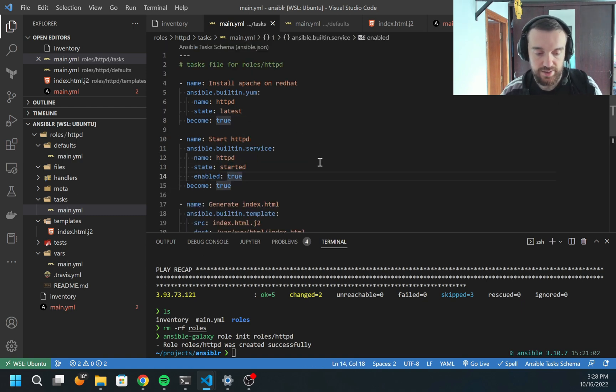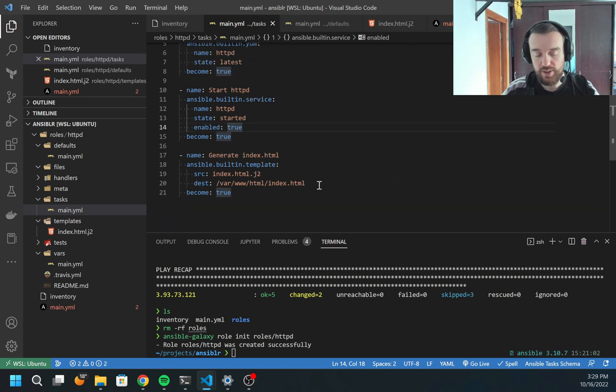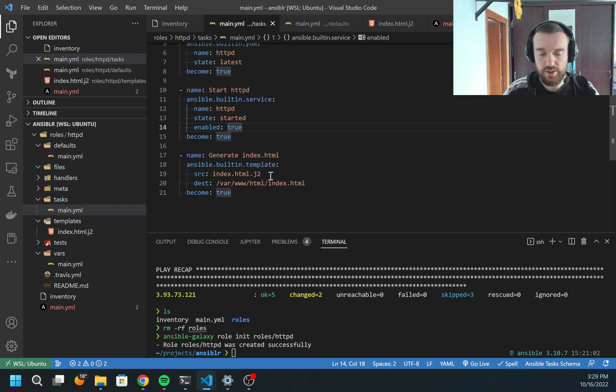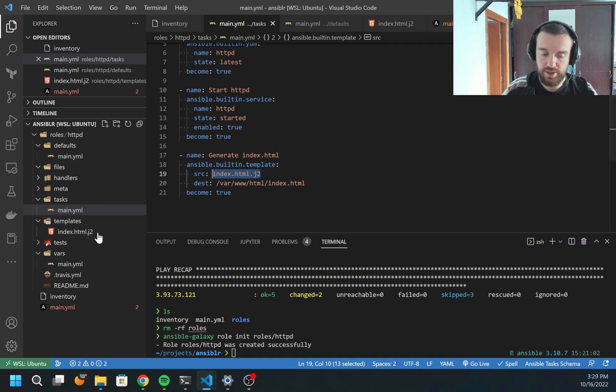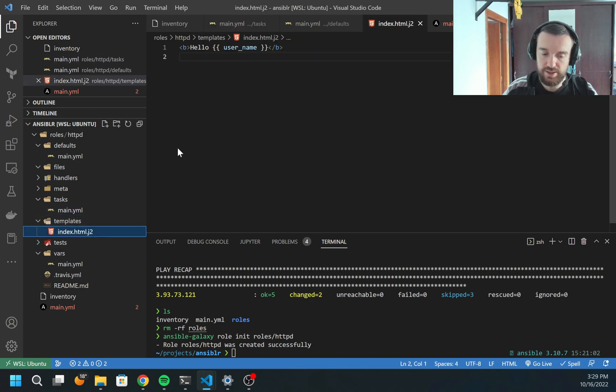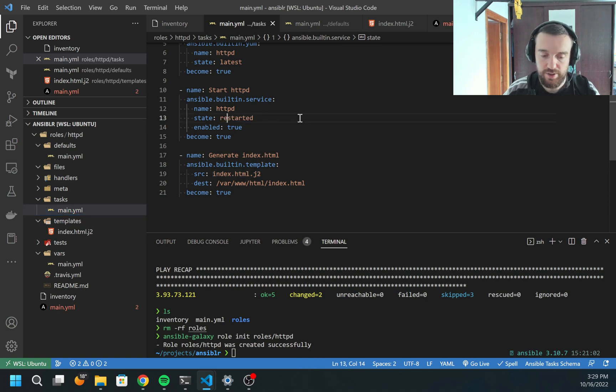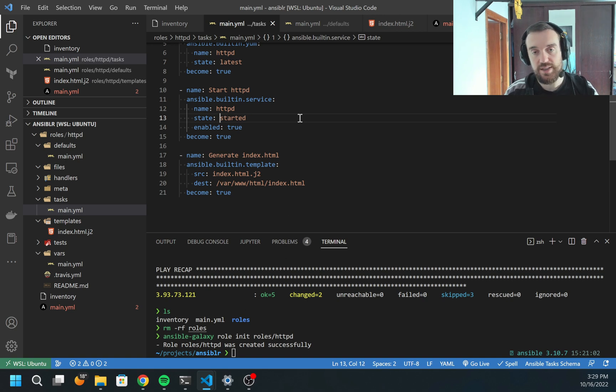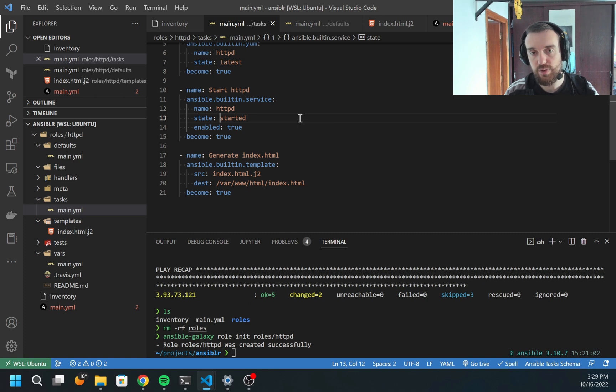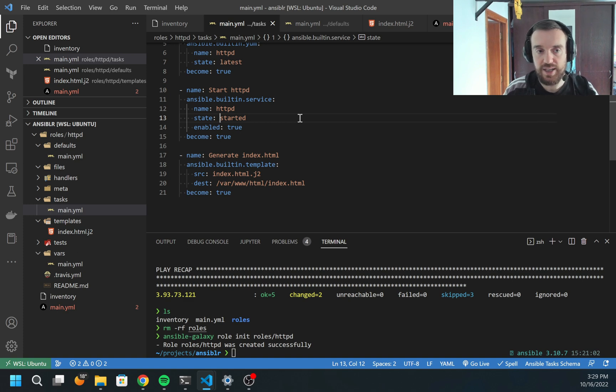Now I have everything. But there is one issue. For example, I want each time when this file is updated - if I modified this template or I changed the username - I want Apache to be restarted. I can add another task to restart it. But this task will be executed every time, even when the file is not updated.